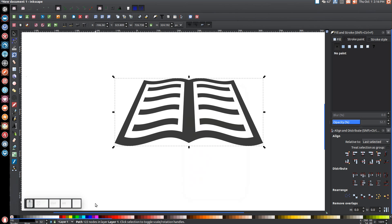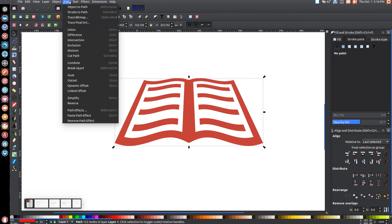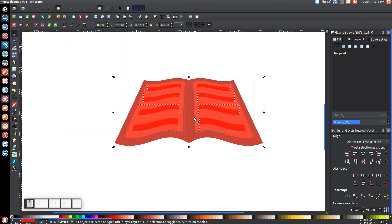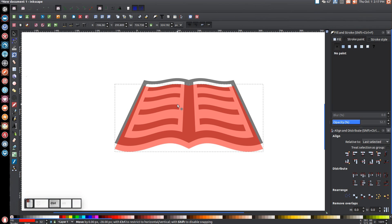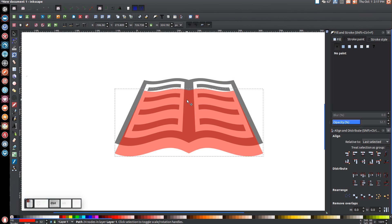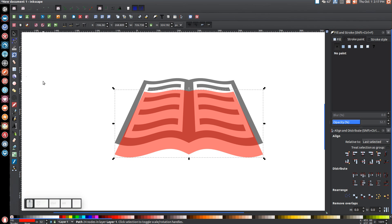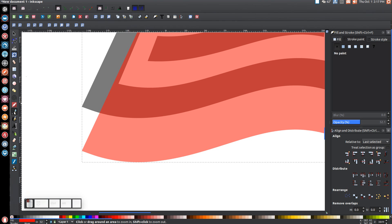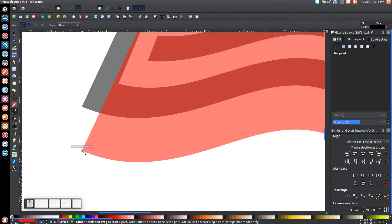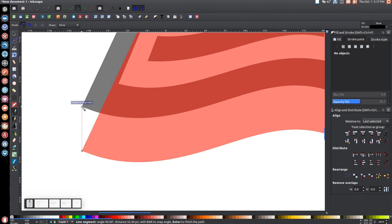Right-click and go to Duplicate, turn that red. Go to Path > Break Apart, then Path > Union to make it a solid object. Take this red copy and while holding Ctrl, click and drag it down to about here. Then go to the magnifying glass and click and drag over the bottom-left of the graphic to zoom in. Grab the Bezier Pen and turn on Snap to Cusp Nodes.